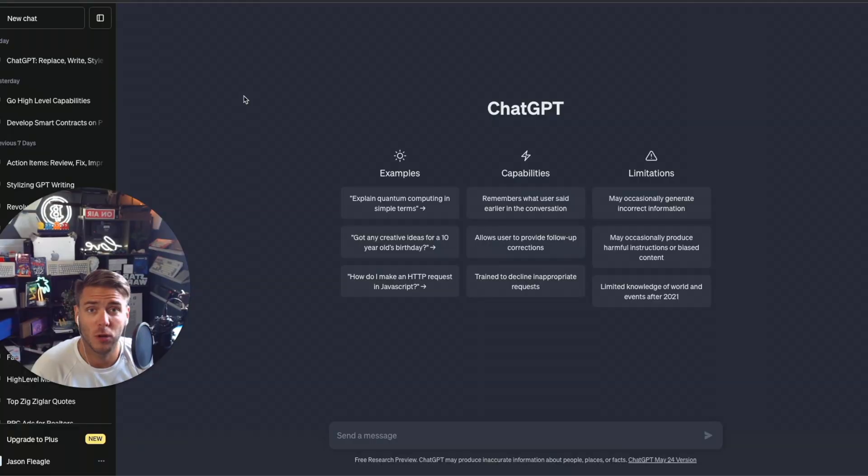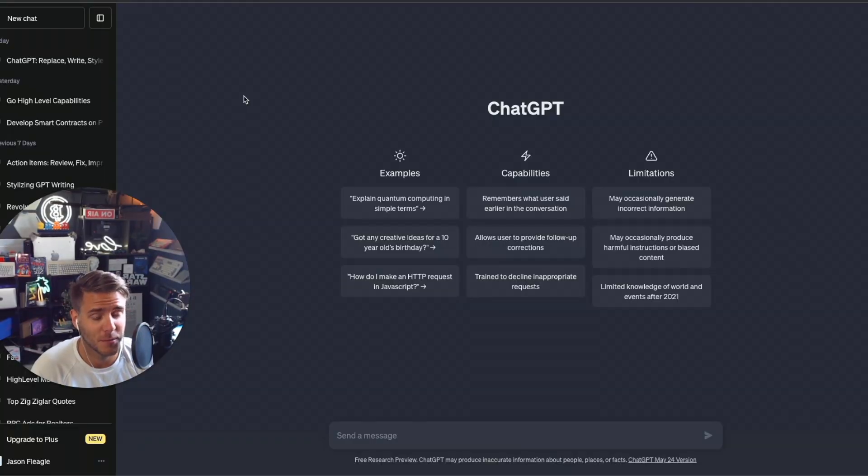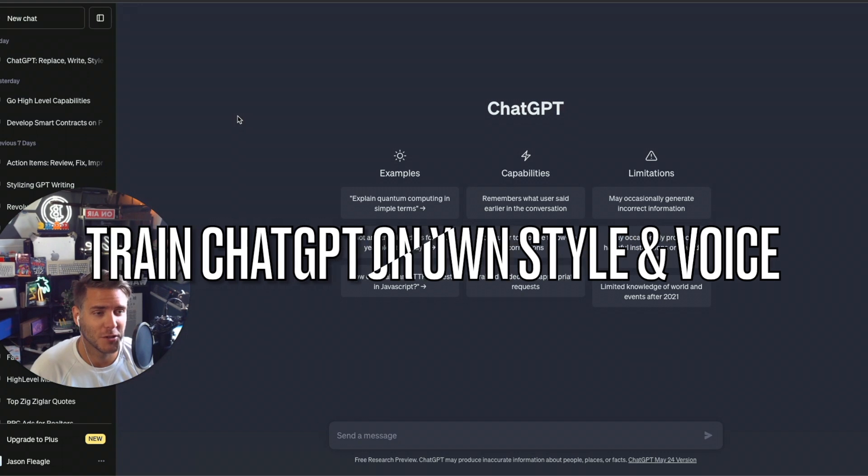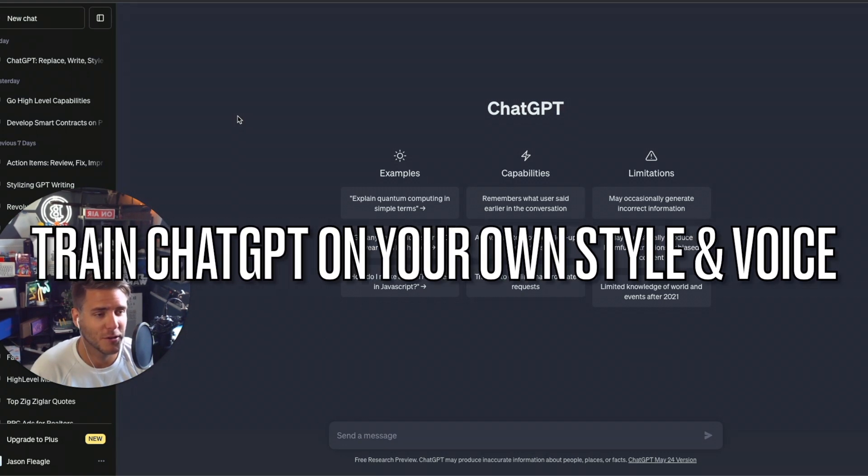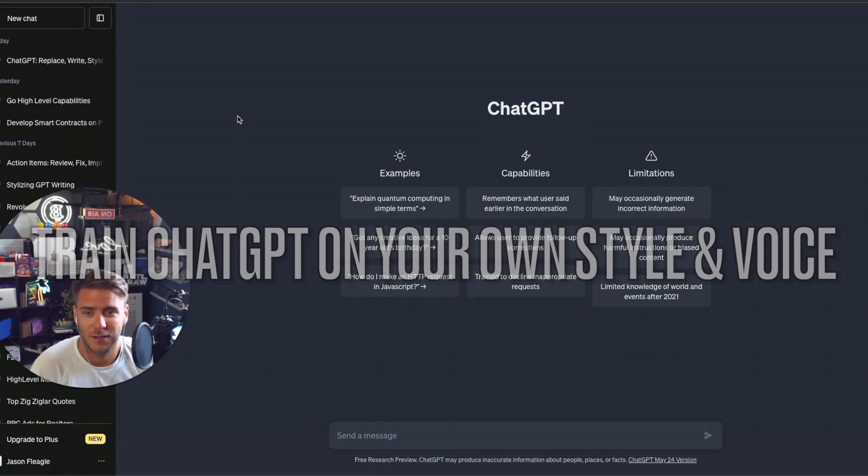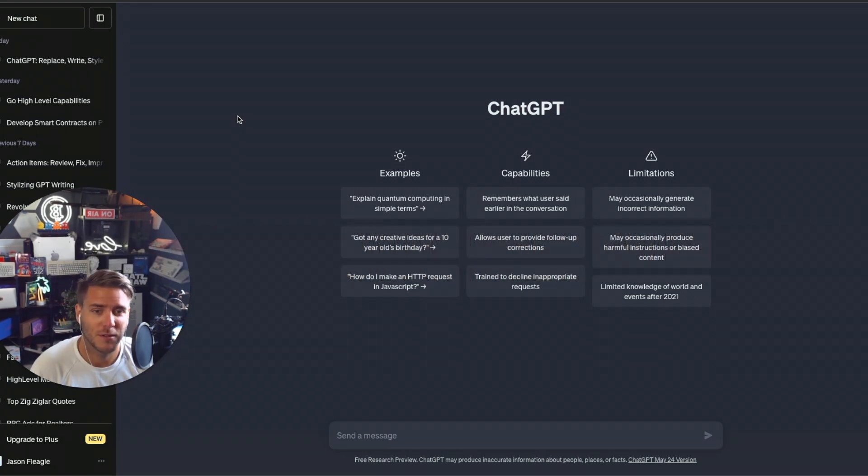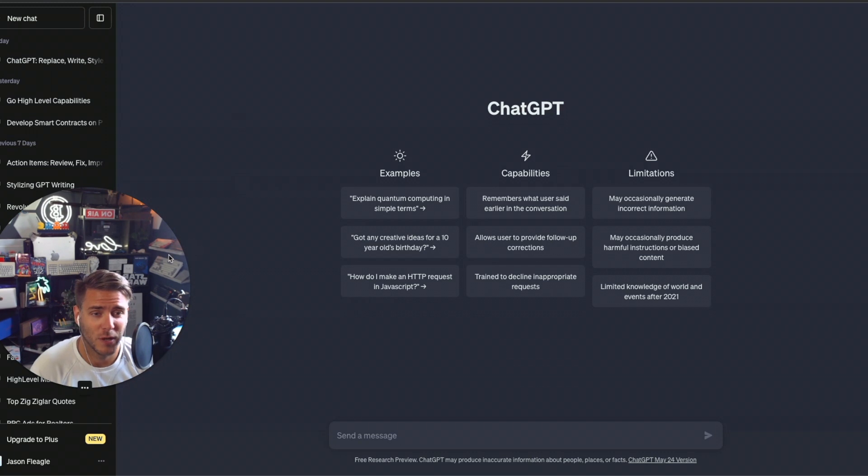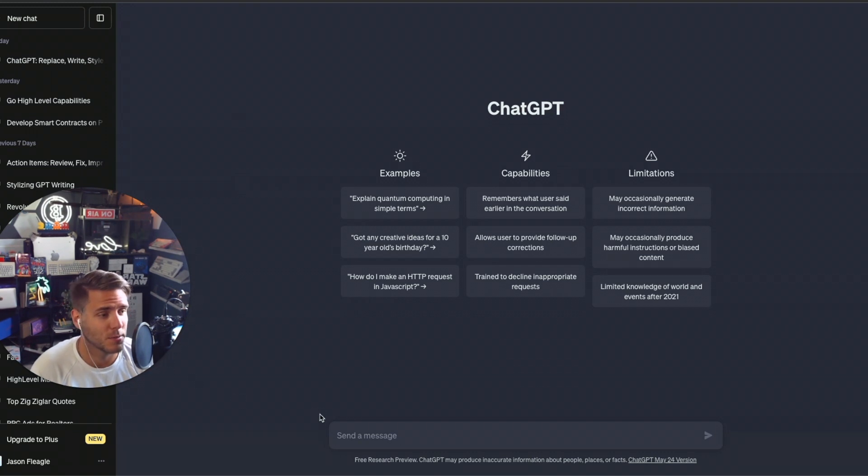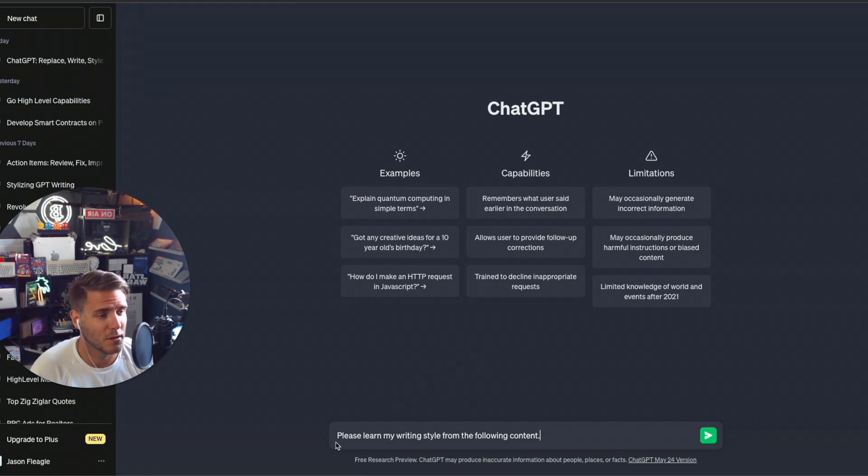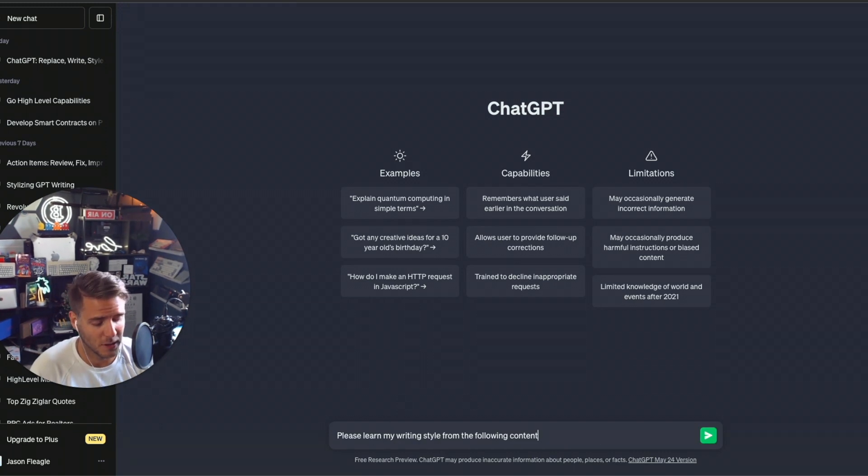Welcome back. So let's go ahead and start the process of learning how to train ChatGPT on your own voice. In order to prepare ChatGPT the right way, you're going to go ahead and take a prompt. The best prompt to use right here is something along the lines, please learn my writing style from the following content.